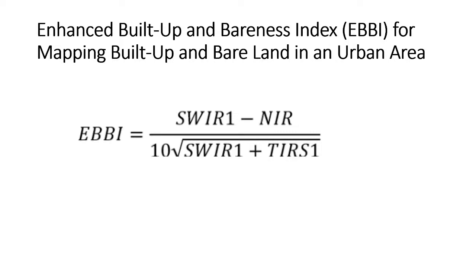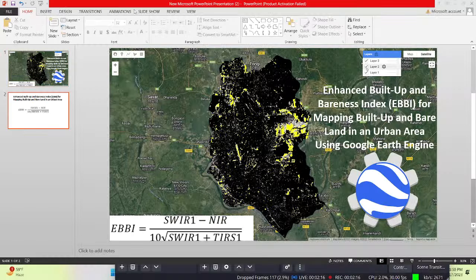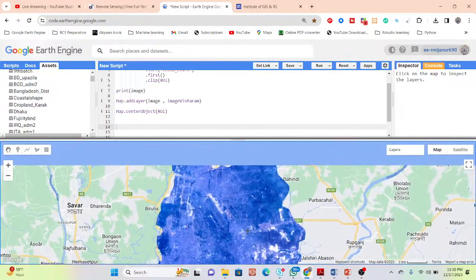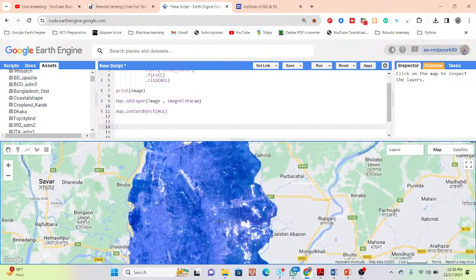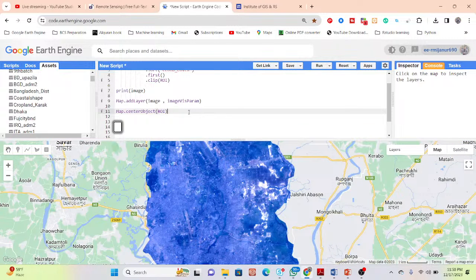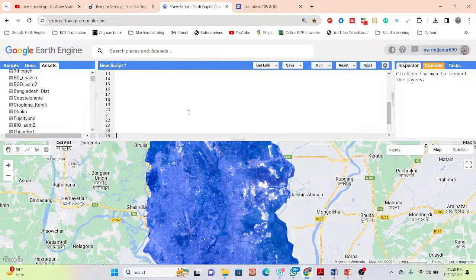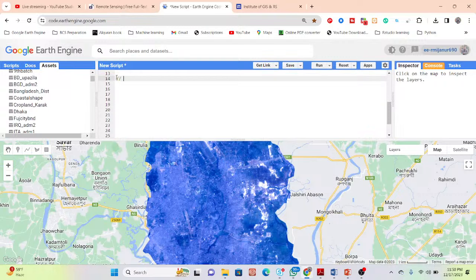Today I will show you all of this process — how to calculate this equation and generate the Enhanced Buildup and Barrenness Index. Let's go to the code editor. I already have a satellite image added — specifically, a preprocessed atmospherically corrected Landsat 8 satellite image. Now I will calculate the EBBI index.